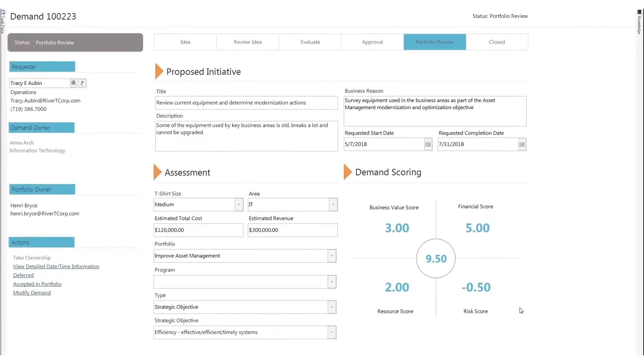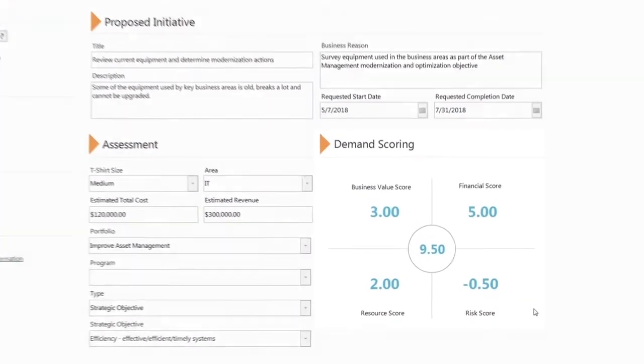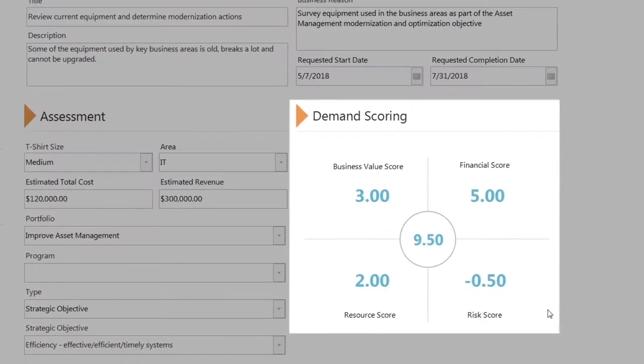They can use dashboards to manage demands in all stages, enabling them to easily compare scoring across all demands.